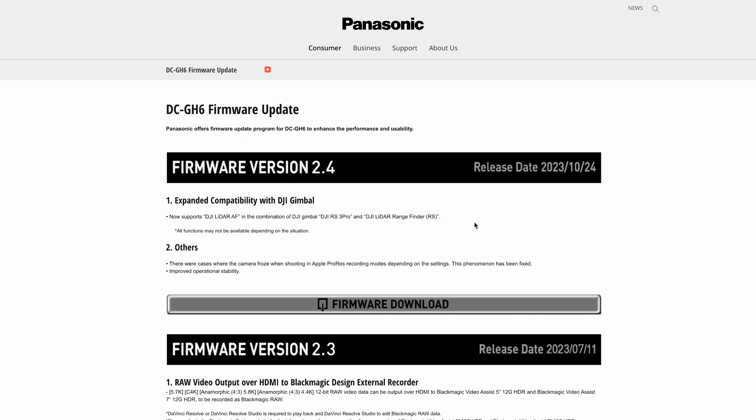Outside of that being the main feature of this firmware update, you can see there's an Apple ProRes recording fix. It looks like there were freezing issues with Apple ProRes. I can't say I've ever encountered that, so I'm not sure what options you needed for that to happen, but there's been a fix for that. There's also improved operational stability, which is standard for most firmware updates—they'll always fix a few bugs as they release the latest ones.